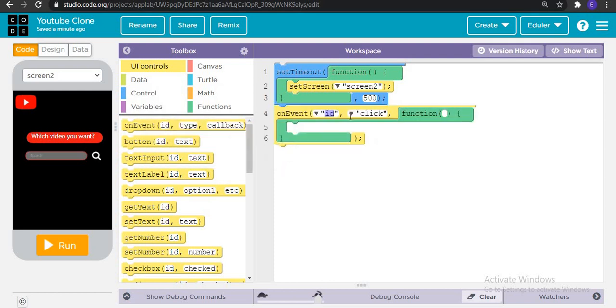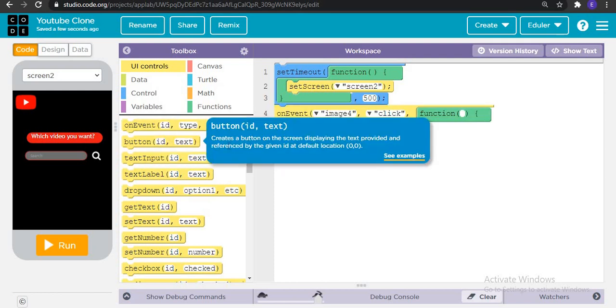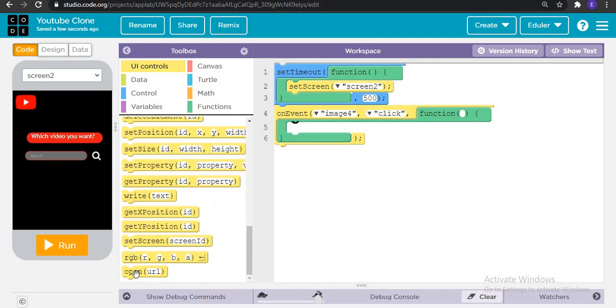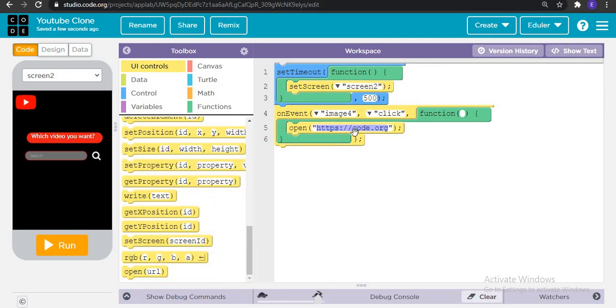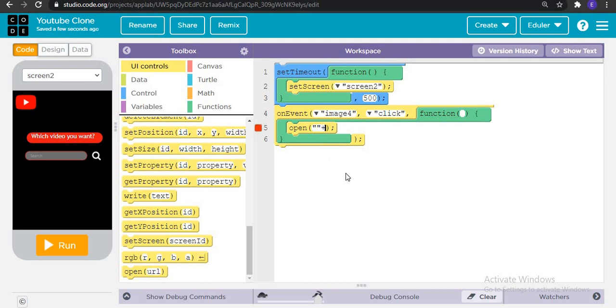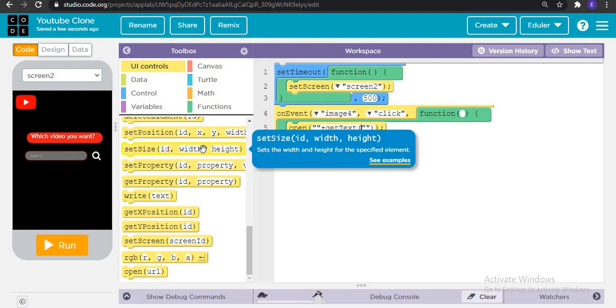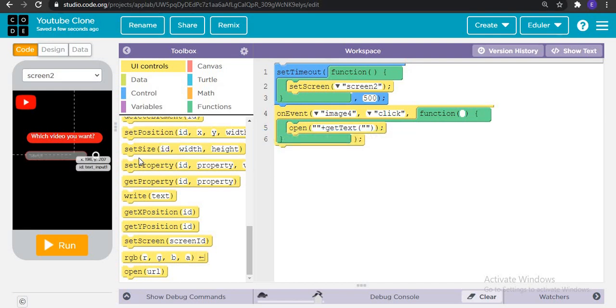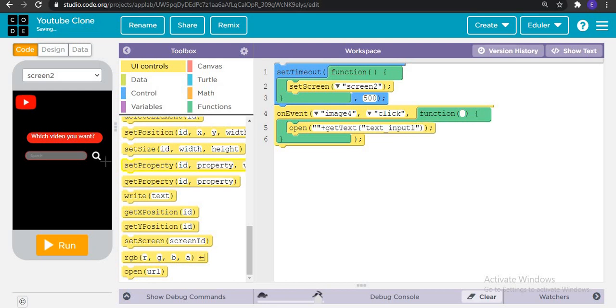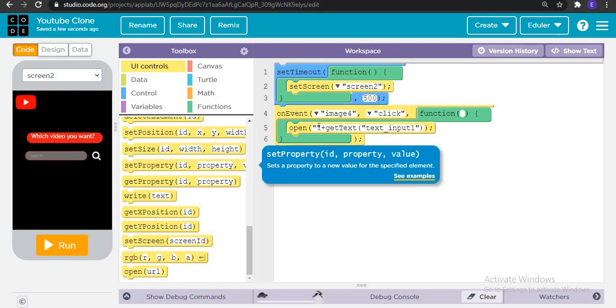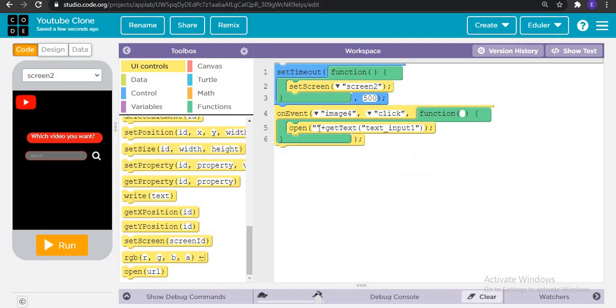Now on event when image number four is clicked, what's going to happen? Then it's going to open a URL comprising of, after these two put one plus symbol and here in this plus symbol write get text from text input one, and here with this URL.